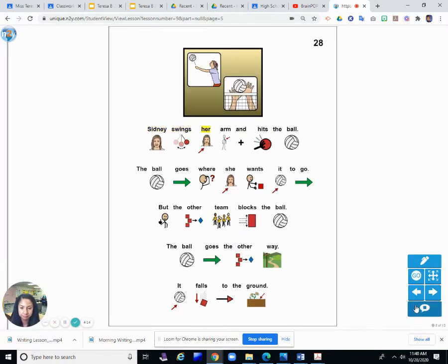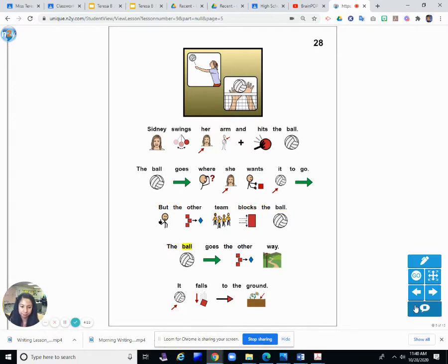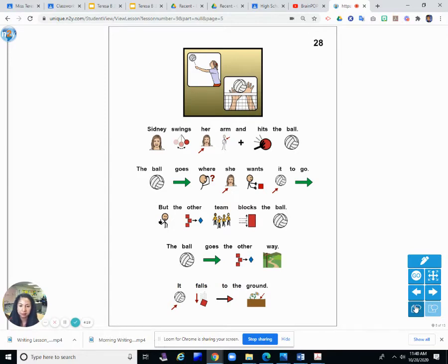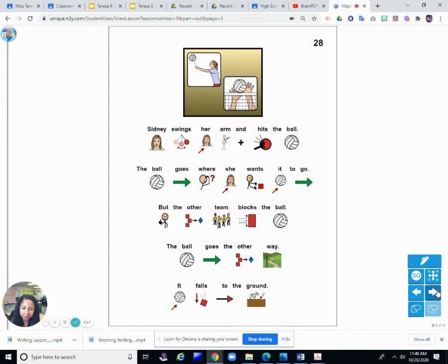Sydney swings her arm and hits the ball. The ball goes where she wants it to go, but the other team blocks the ball. The ball goes the other way. It falls to the ground. They hit the ball over the net and try to make it go to the ground, but the other team can block it from going to the ground and hit it back to Sydney.